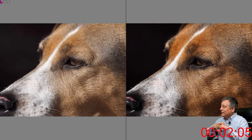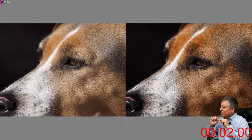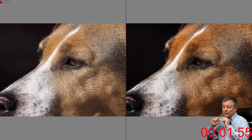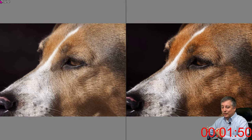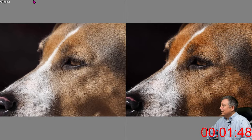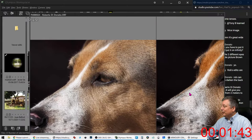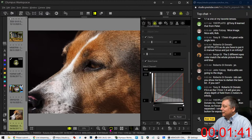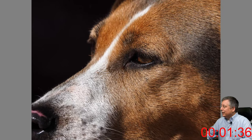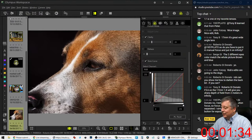I wanted to get more contrast in between the hairs on the dog, which you can do with clarity. Then I added a little bit of sharpness just to make the contrast in the fur a little bit better - not that we needed more sharpness since it's already very sharp, but it does help bring out the contrast between the individual fur. That looks good, that came out pretty well. Thanks Roberto. Let's go to the next one.